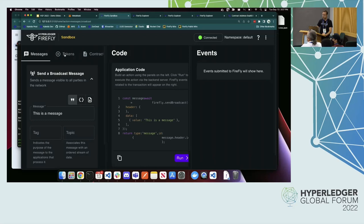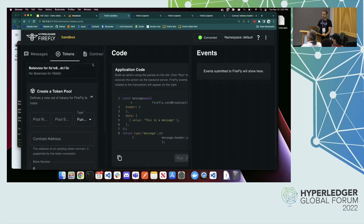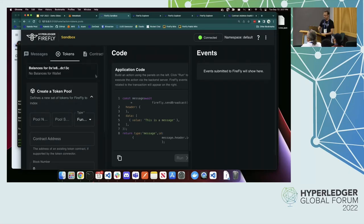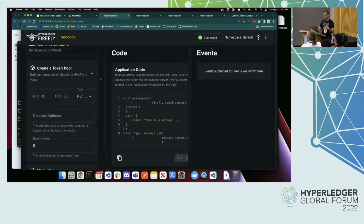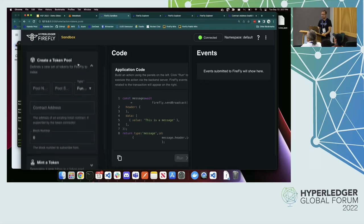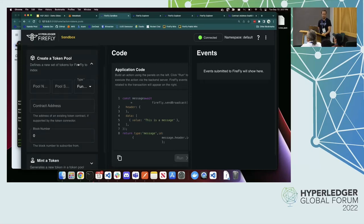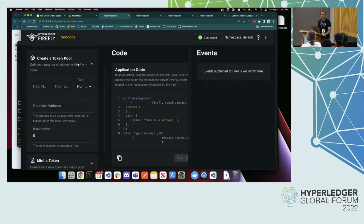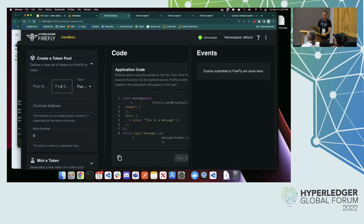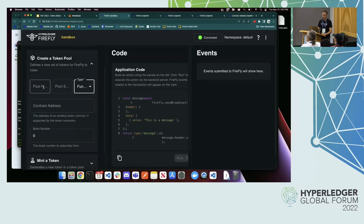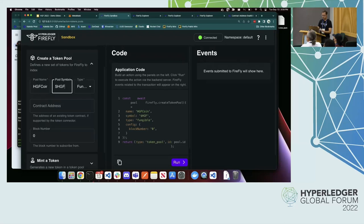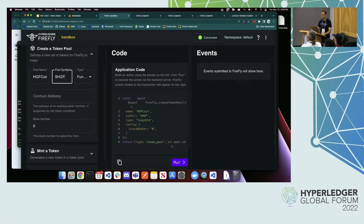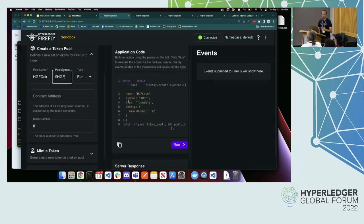I'm going to start in the Sandbox on this Tokens tab, which basically helps you bootstrap what are the simple things I can do with this network. The first thing I have to do is create my token. Firefly has a functionality called creating a token pool. It's a pluggable concept, but in the network that I've set up, it's going to mean actually creating an ERC-20 or an ERC-721, depending on if I want a fungible or non-fungible token. I'm going to start by creating a fungible token. I'm going to just call it hgfcoin. I'll give it a symbol. I'm going to leave the rest blank, which means that Firefly is going to create me and deploy a new ERC-20 contract.